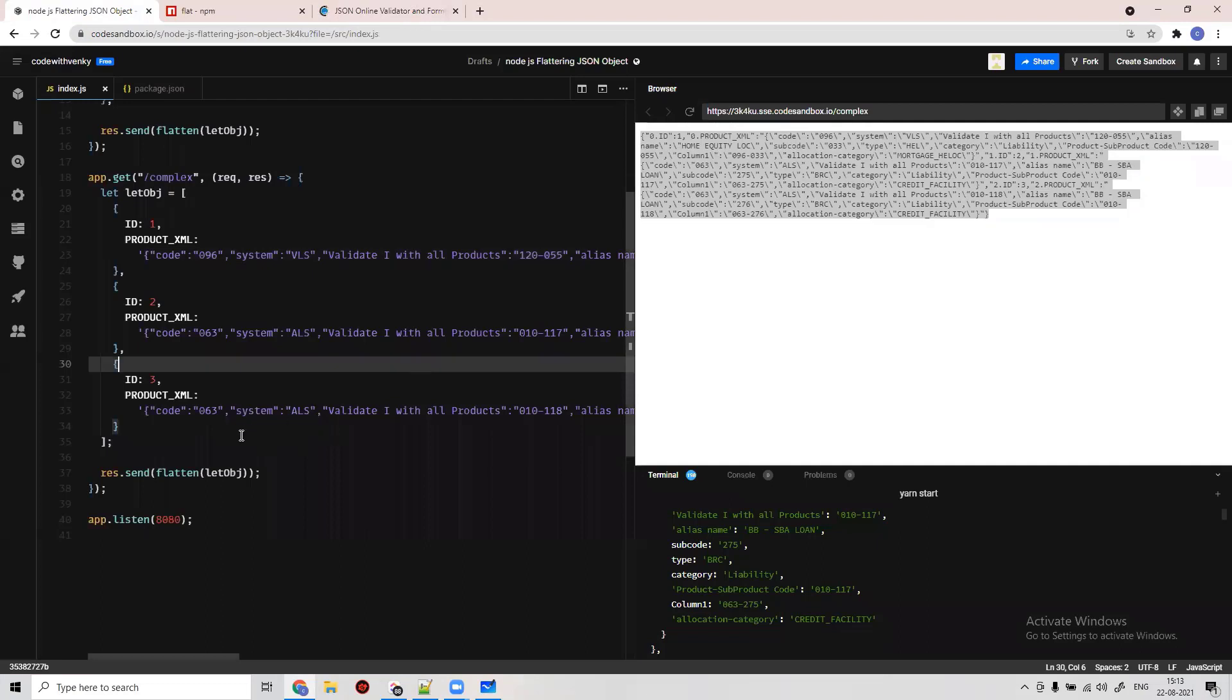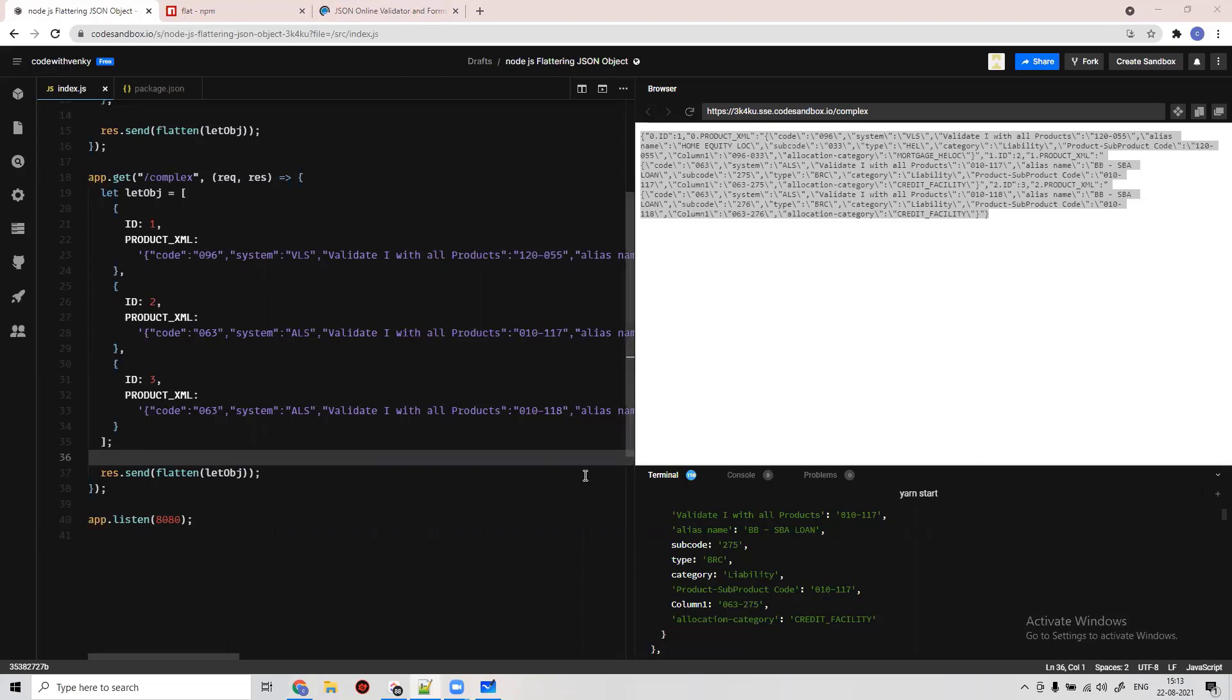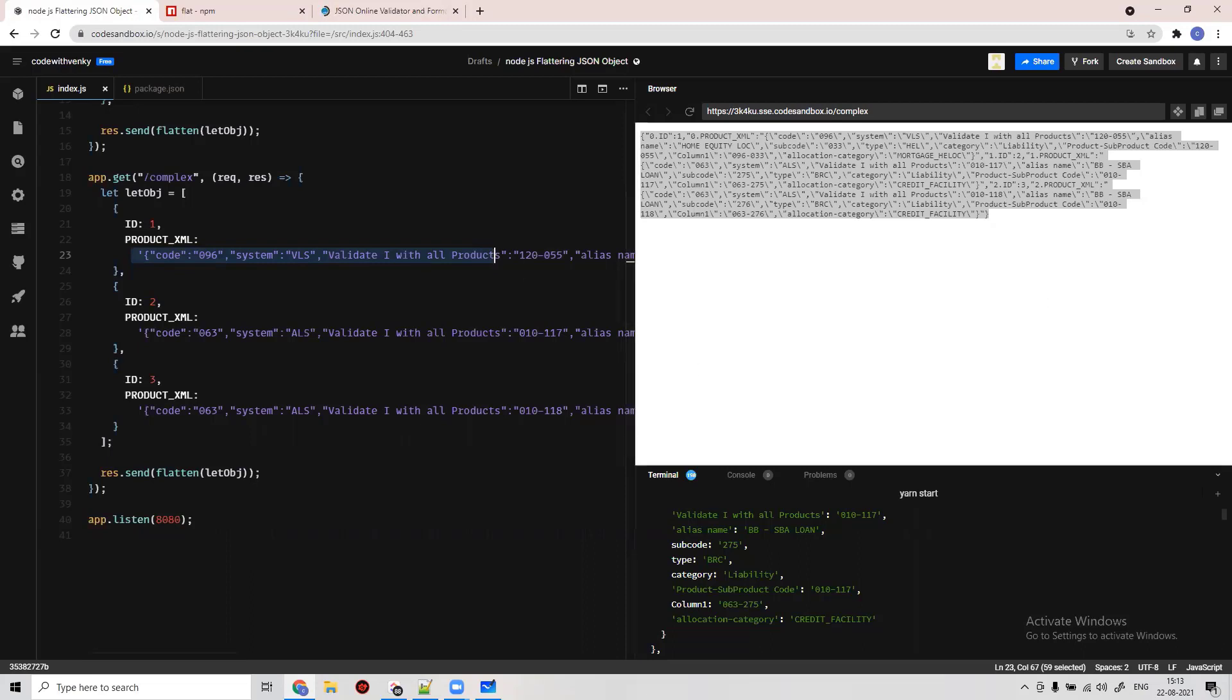So how are we going to do that? First thing, this particular value we have to convert it as JSON instead of a string, because it's basically not a JSON value.